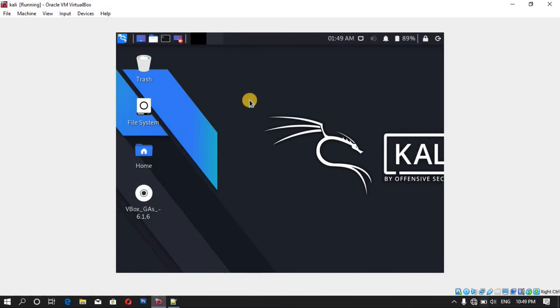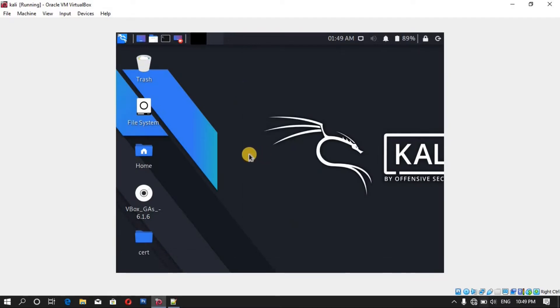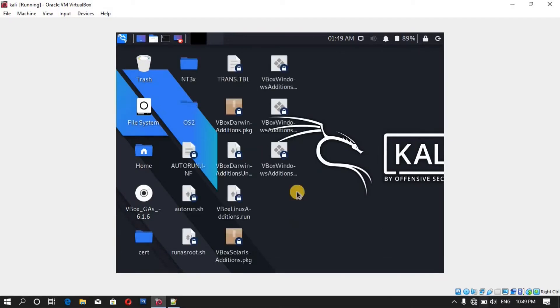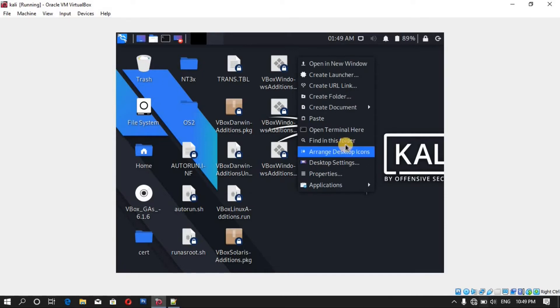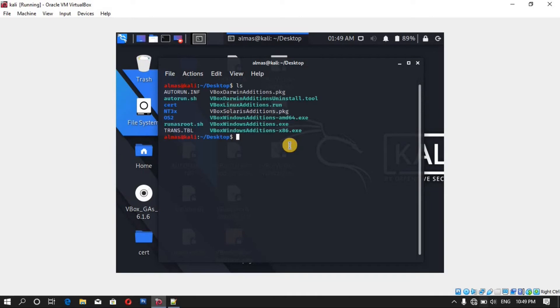And paste them in the desktop and this will make the installing process easy. Now open the terminal and desktop. Let's see what we have here. This file, you can see VBox Linux Additions is for Linux.